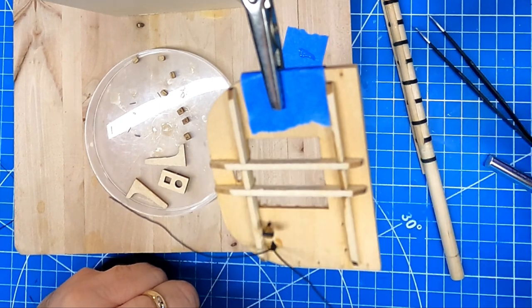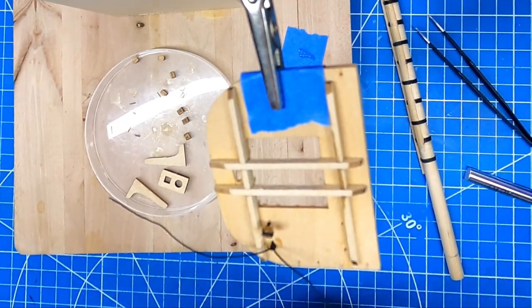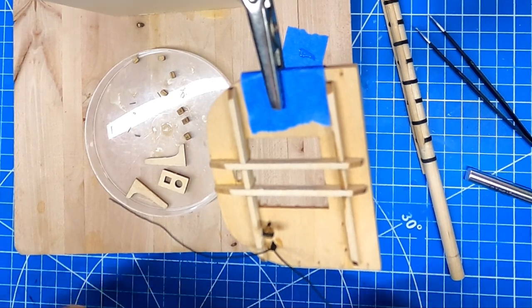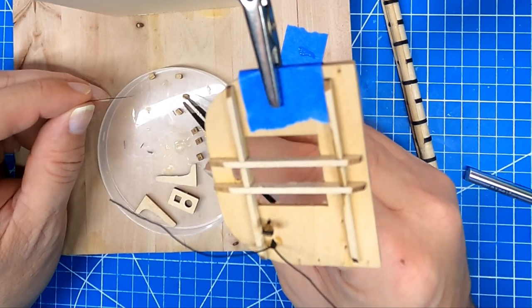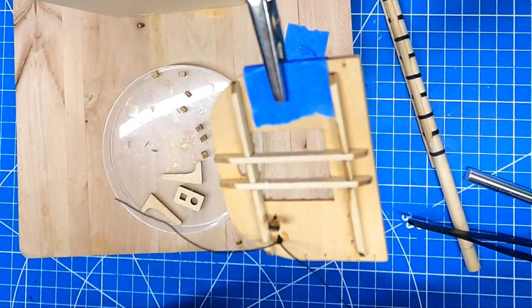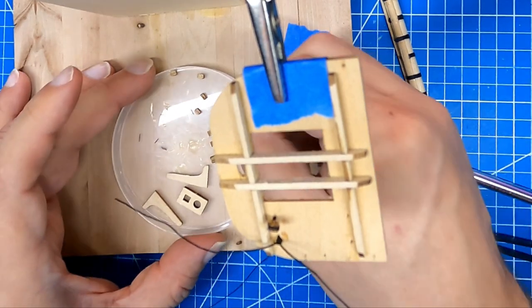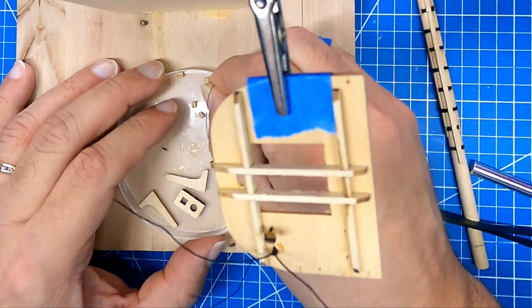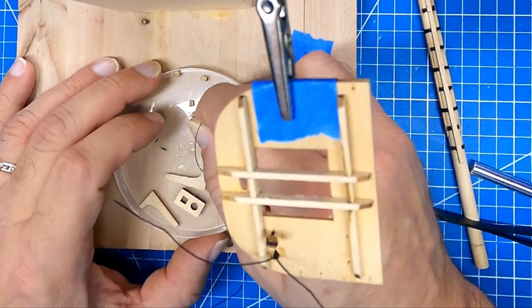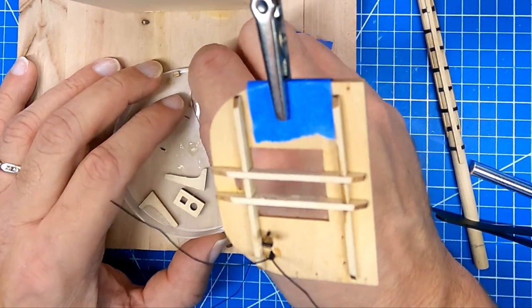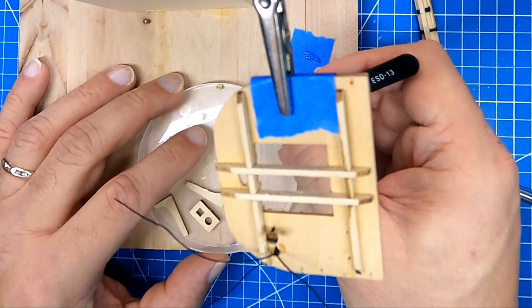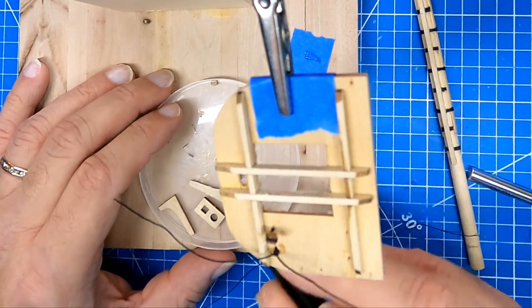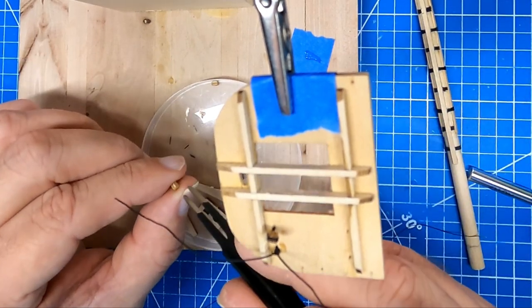The first one I did here is a double block. This one here is going to be a single block. One thing I've discovered and I highly recommend: when you're doing these blocks, to keep them from pinging off into parts unknown, put a piece of thread through it. They won't fly as far when they ping, and especially on light color floors it makes it a lot easier to see.